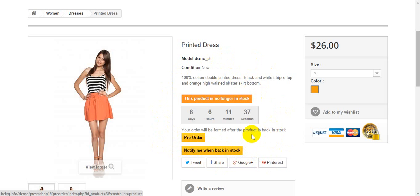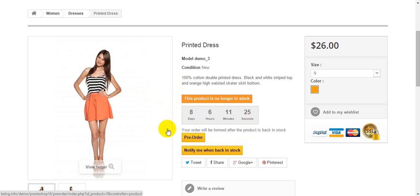If pre-order is allowed for the product customers will see pre-order button, replacing standard add to cart button and countdown showing when product is available again.